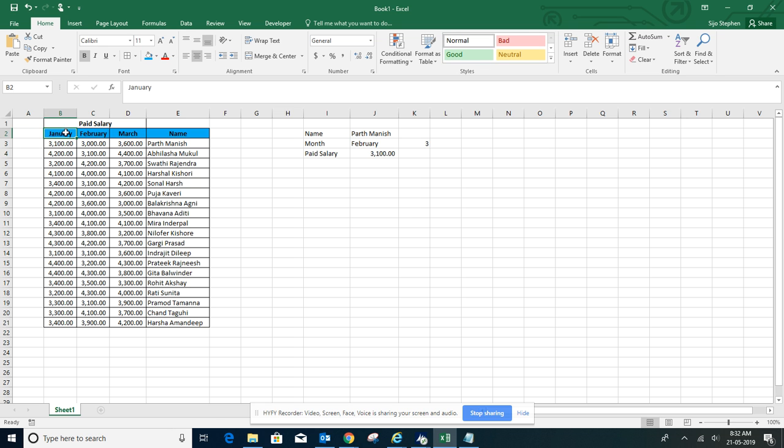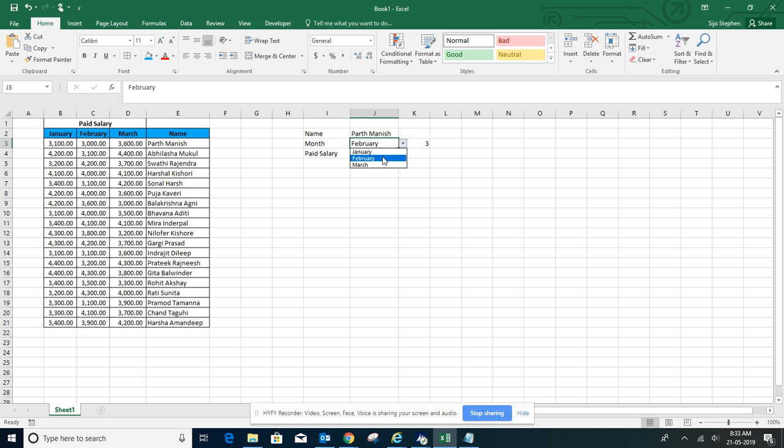February is going to the third column, and when you change this to January, it's going to the second column.